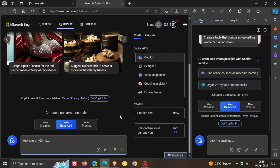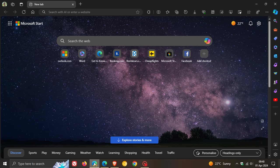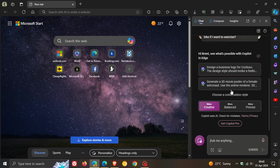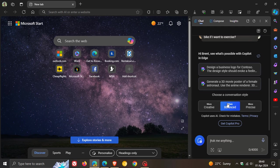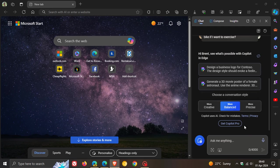And the other is if we head over to Edge Canary and go to Copilot, you'll notice that the character count and character limit has been increased. So more balanced is now at 4,000, where previously this was 2,000.